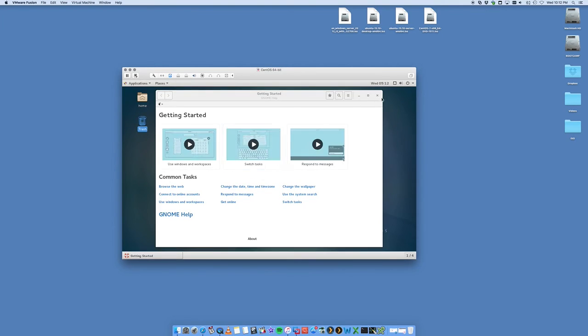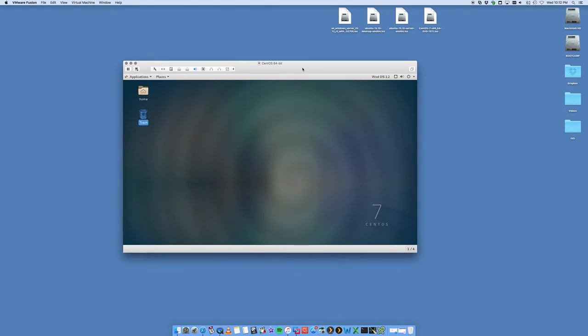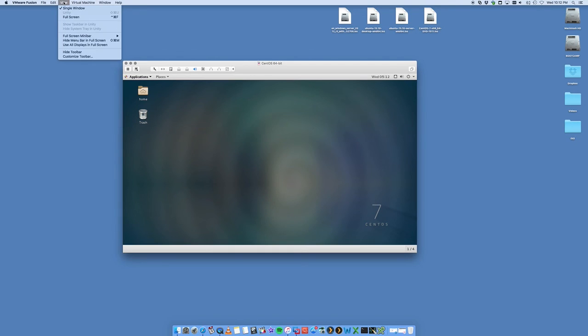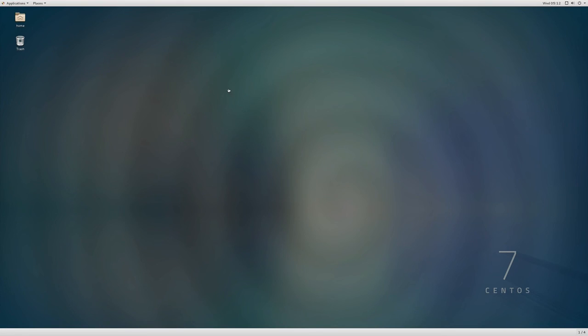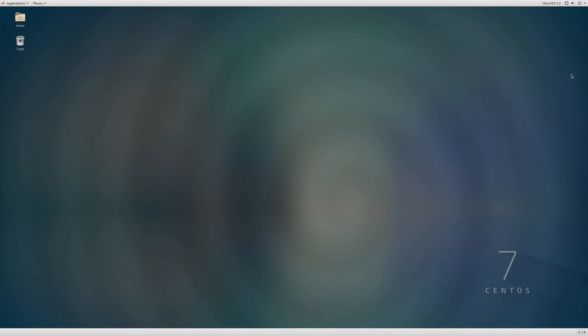There we go, so we got CentOS all ready to go, the GUI version. I'm on the Mac at the same time, so you can actually run them both. You can do cool things like you can view full screen. There you go, I'm running now at full screen. That is it.